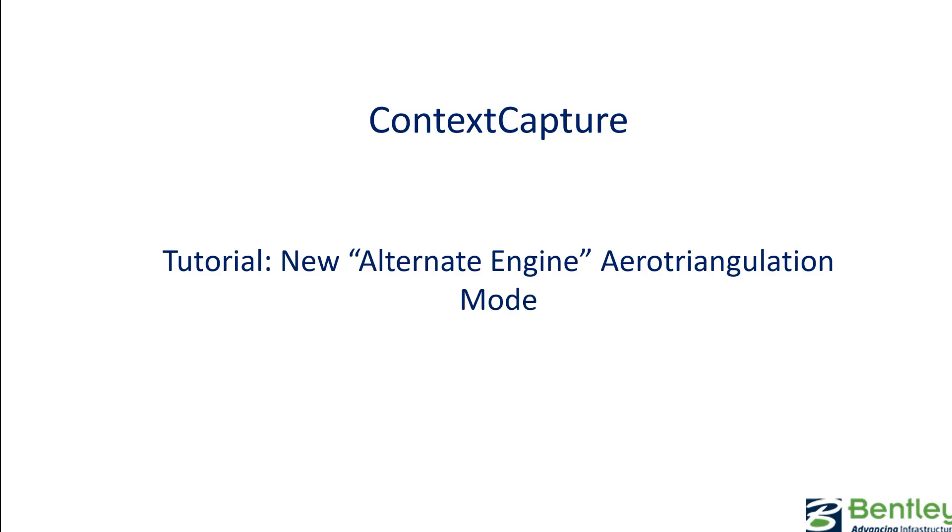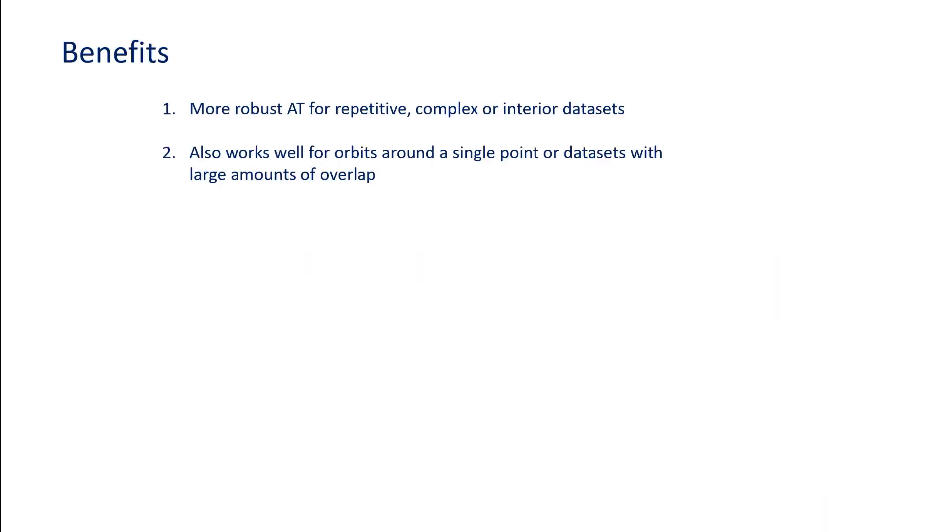This Context Capture tutorial covers the new alternate engine aerotriangulation mode. The benefits of the new aerotriangulation mode include more robust AT for repetitive, complex, or interior datasets.